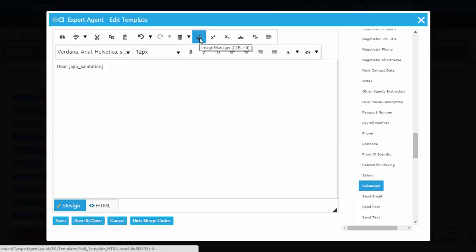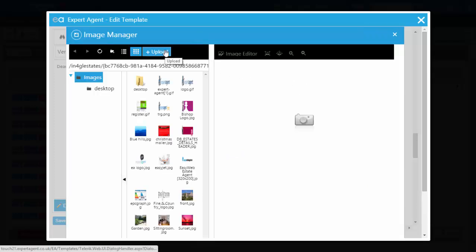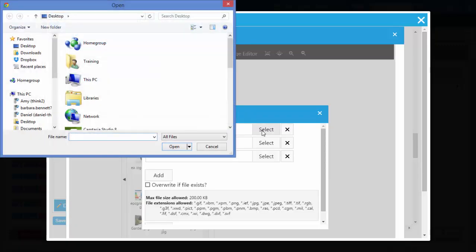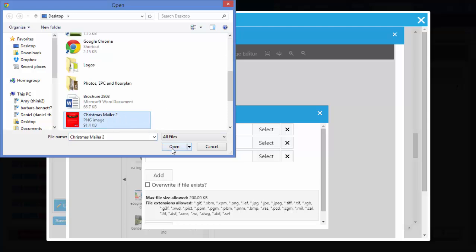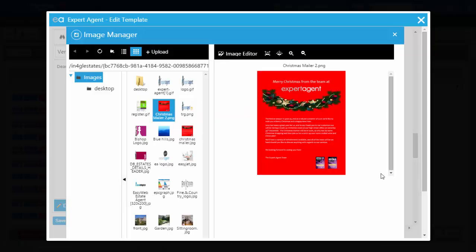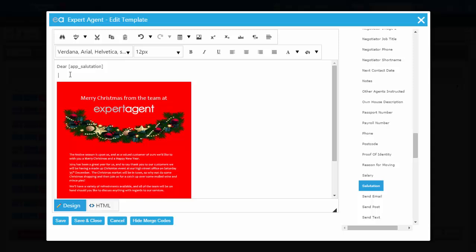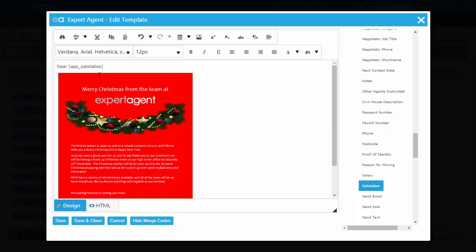To insert the image, go to the Image Manager at the top and upload your Christmas mailer image. Press Upload at the top, then find your file. You can see the file size is 91.4 KB, so it's under the 200 KB limit, and the pixel size is well under 770 — so that's great. Press OK to confirm, then press Upload at the bottom. Once uploaded, click on it in the left-hand panel, scroll down, and press Insert. Then press Save and Close at the bottom.